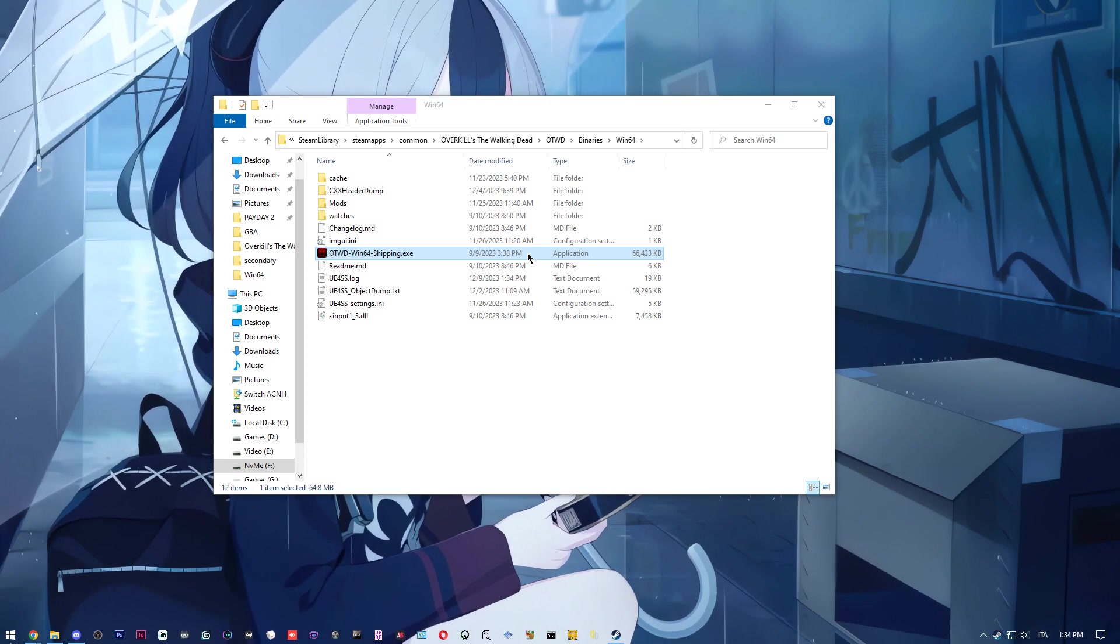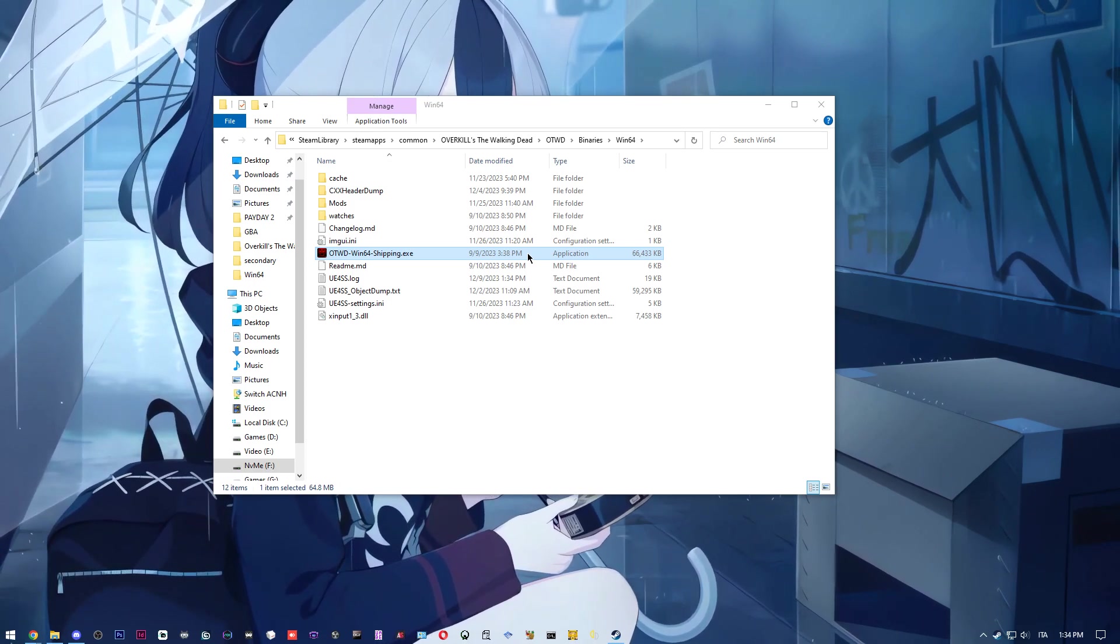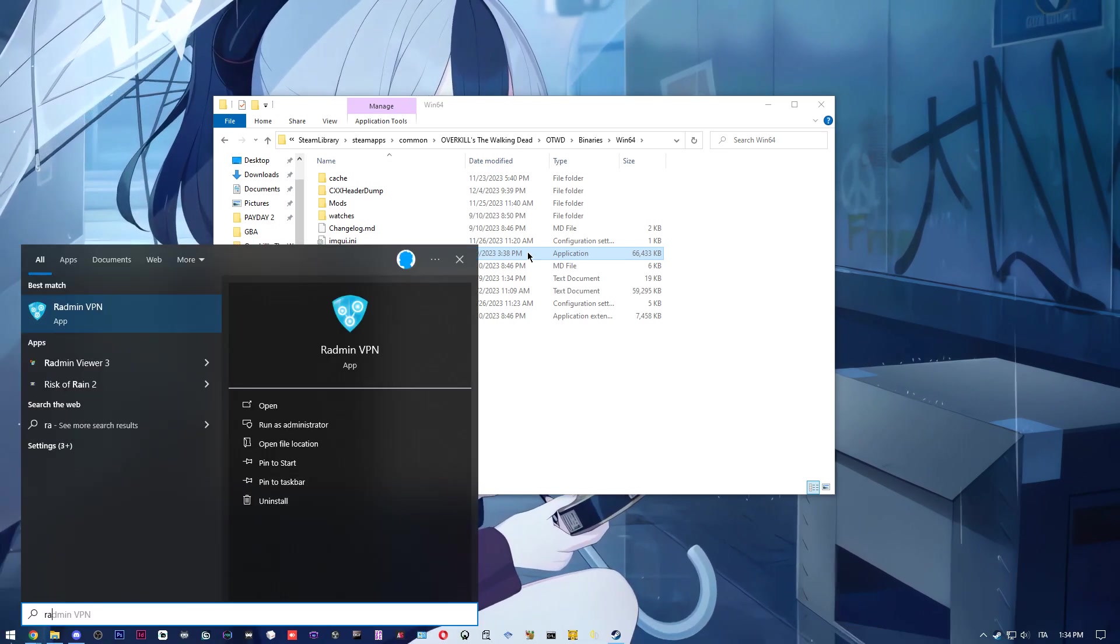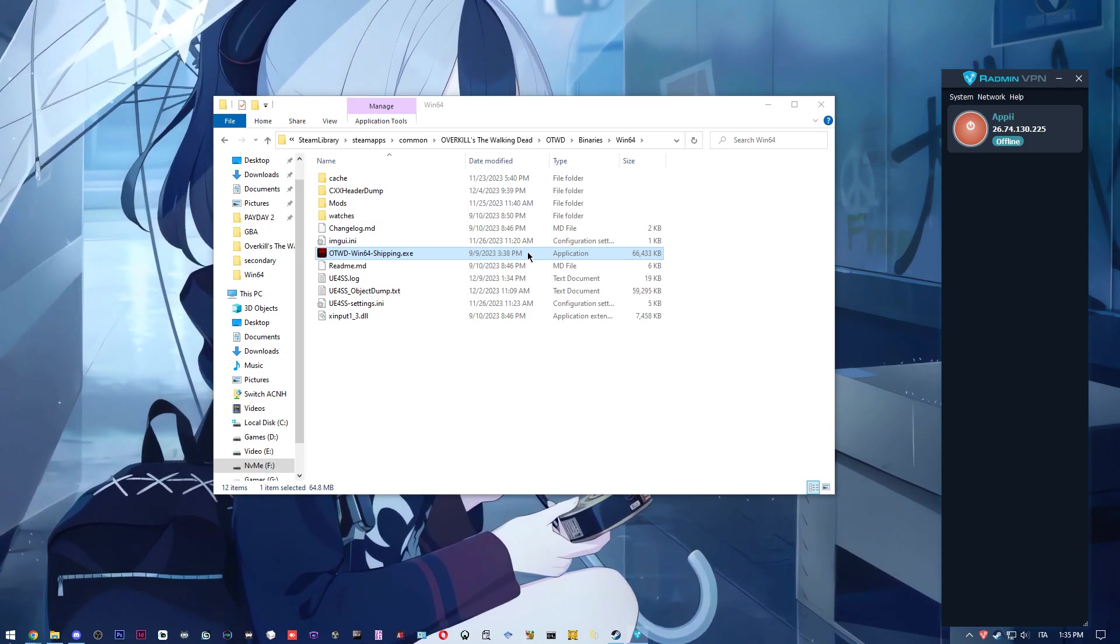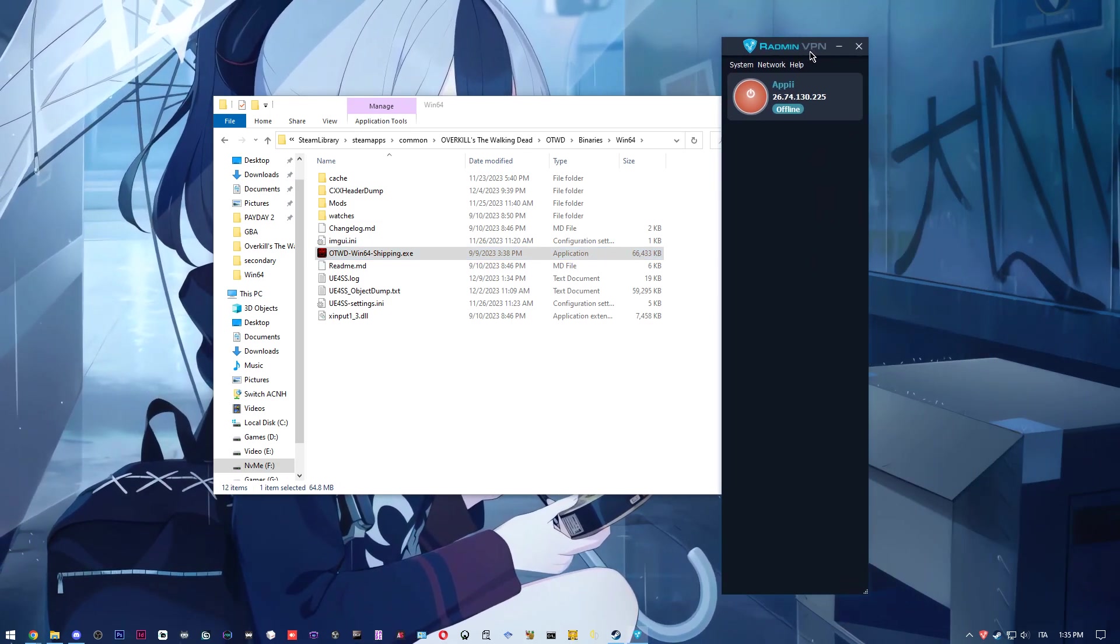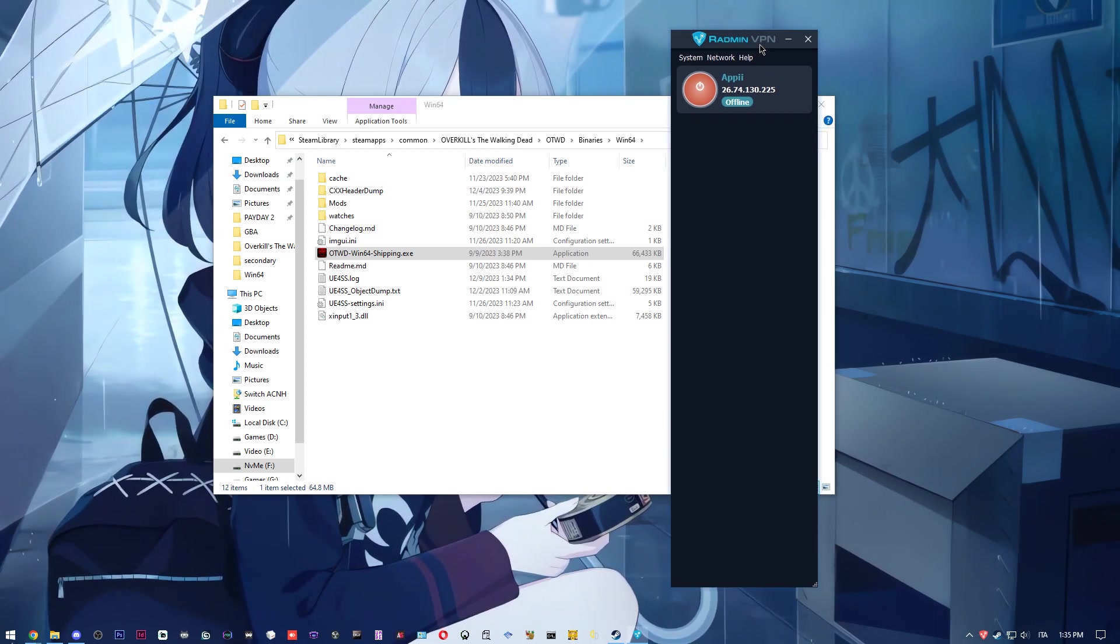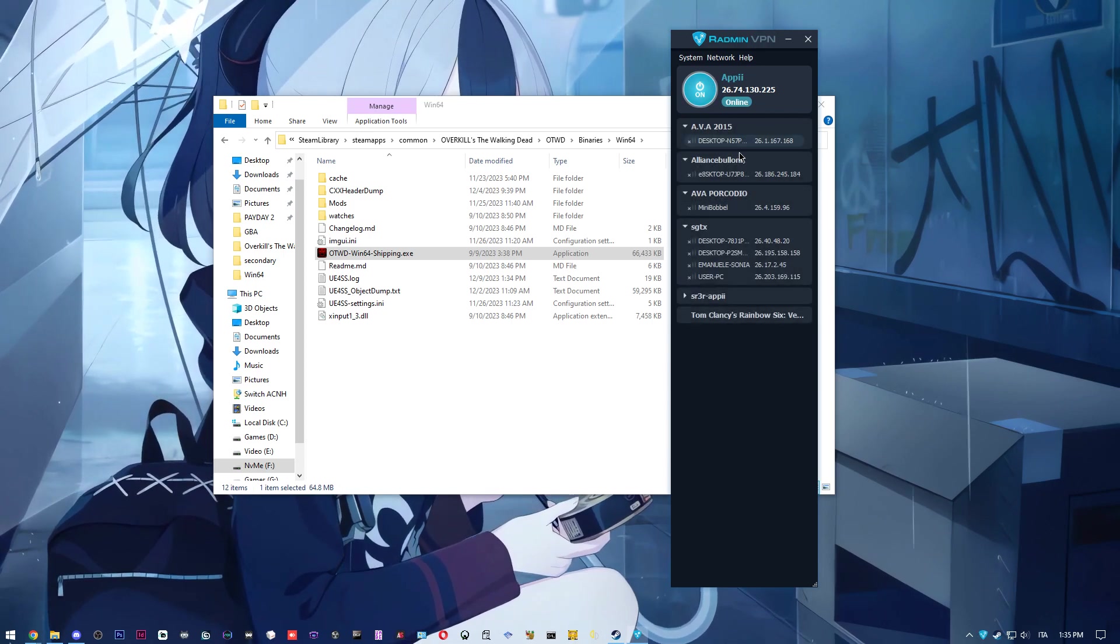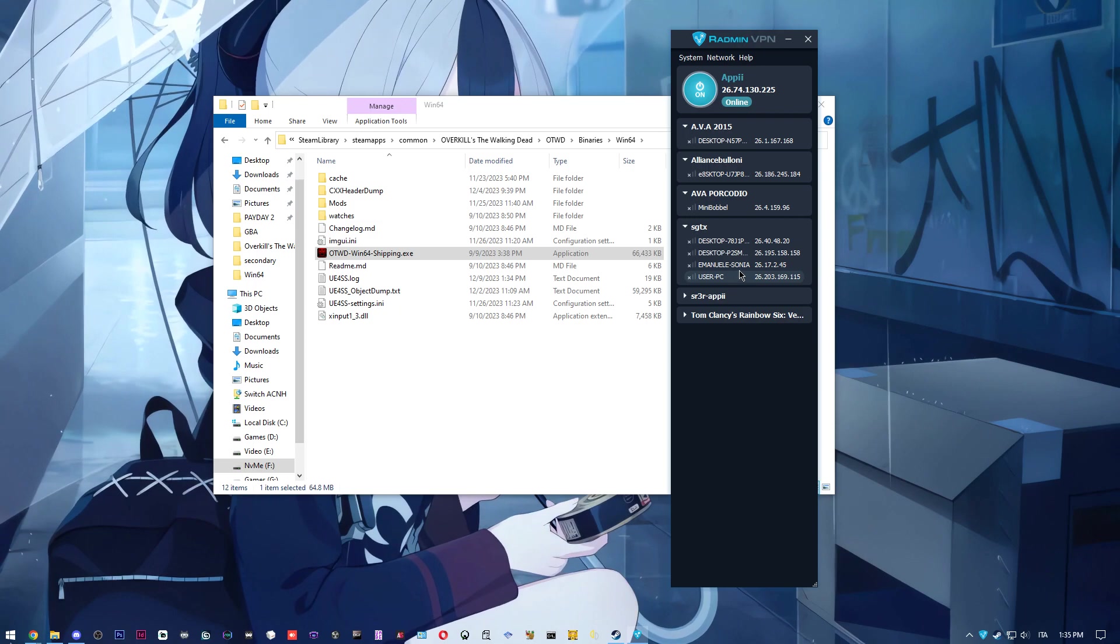And also another thing - I almost forgot - you need to be on the same network. And for that, I would highly recommend to use Radmin VPN. It's kind of like Hamachi in the old days, you remember using Hamachi with Minecraft.